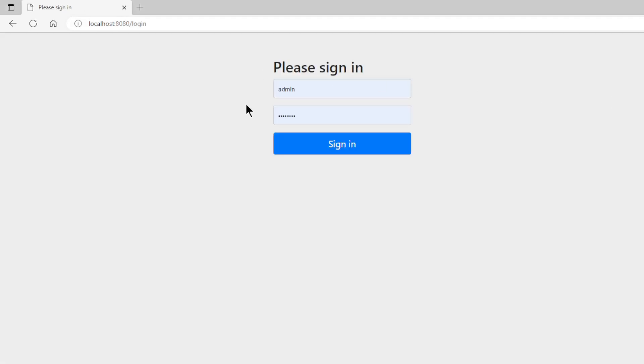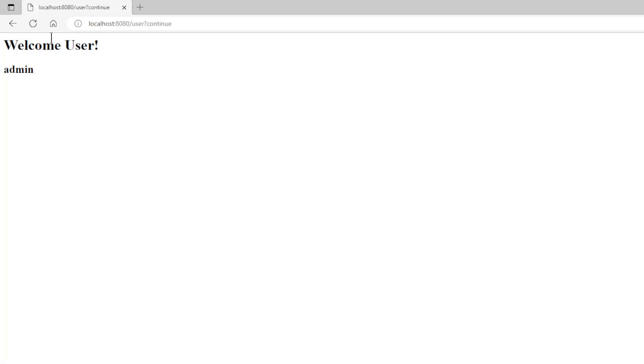Then the user path, here we need to log in. We use the admin login. Everything works fine.